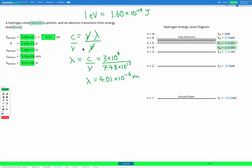To review what we did: our first step was using the energy levels to figure out the change in energy of our electron, which equals the energy of the photon absorbed, in electron volts. Then we converted that into joules using the conversion factor. Next, we used the photon energy equation E equals h nu to get the photon's frequency from its energy. Finally, we used the photon frequency along with the speed of light in the wave speed equation c equals nu lambda to get the wavelength of our photon.